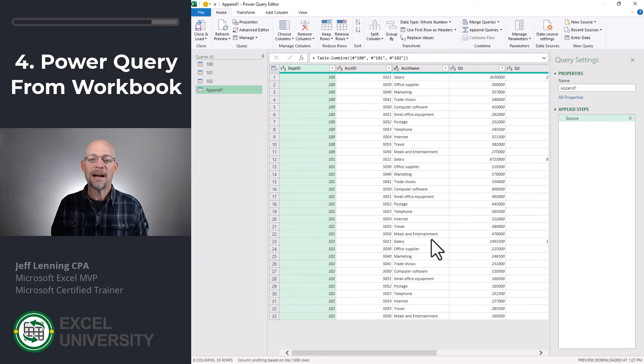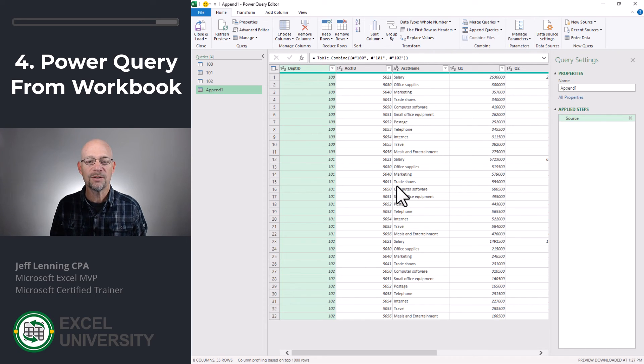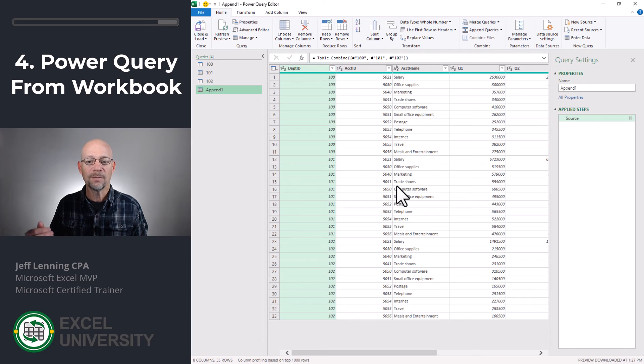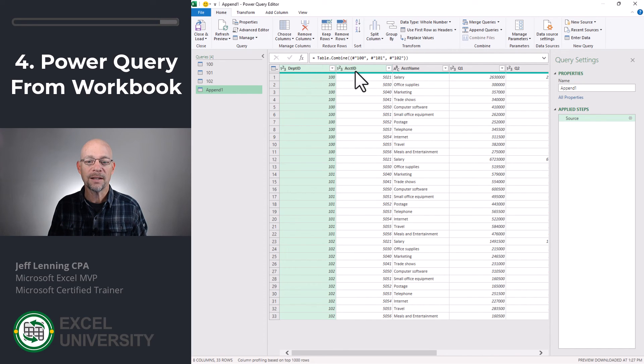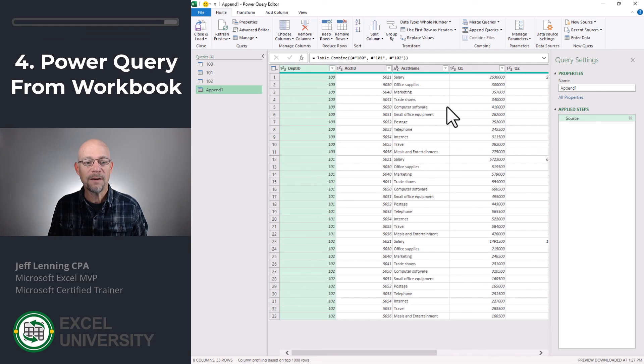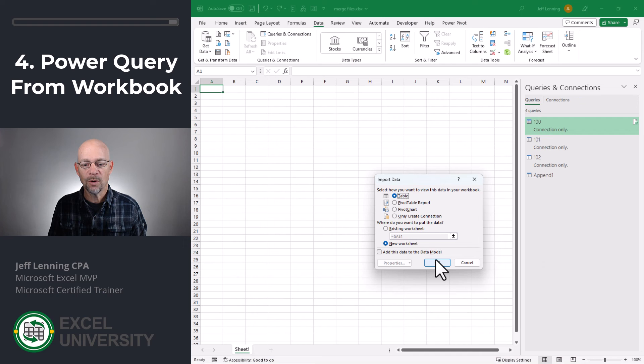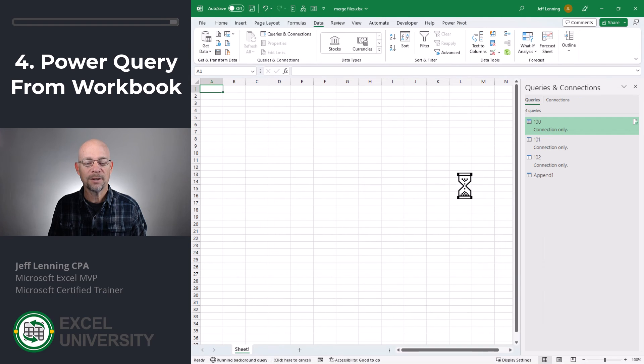Now, in this case, it's going to stack all the data on top of each other based on the column name. So this is assuming that all of the column labels or the headers, department ID, account ID, account name, are the same, and that's how it knows how to line them up. So once we have this in place, then we just close and load two. We select table, new worksheet is fine, and click OK.